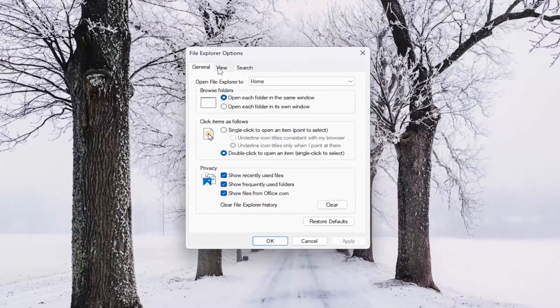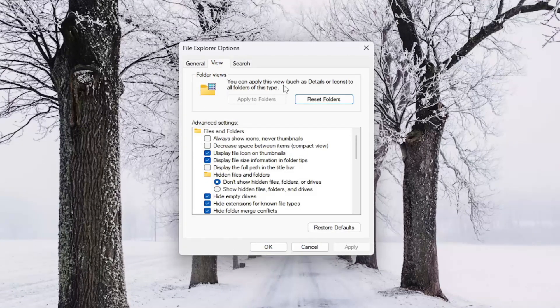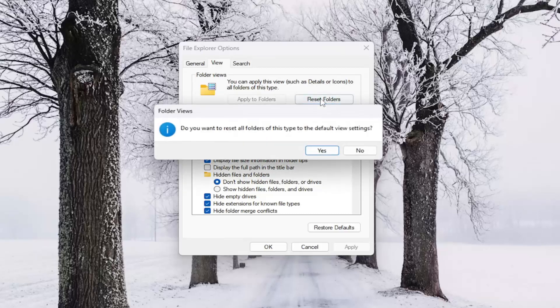You want to select the View tab. And right at the top, underneath Folder Views, you can apply this view, such as details or icons, to all folders of this type. Go ahead and select the Reset Folders button up here.